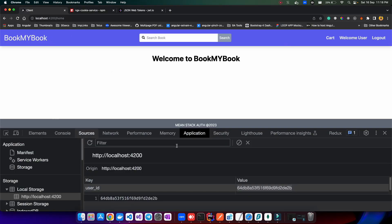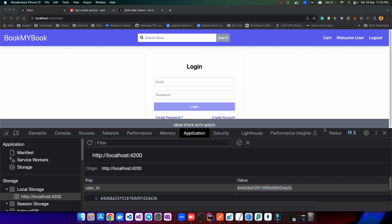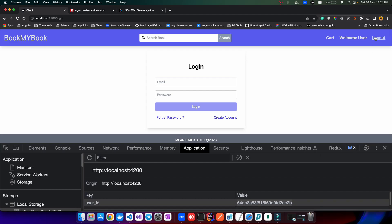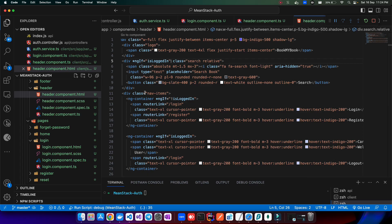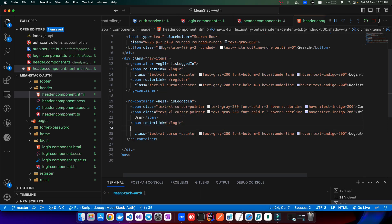After saving, if I refresh the page I can see only three options. But there's one issue — if I click logout, I still see the same options. Checking local storage, the user ID is still stored. We need to clear the local storage value when the user clicks logout. Let's go to the header component and find the logout option.